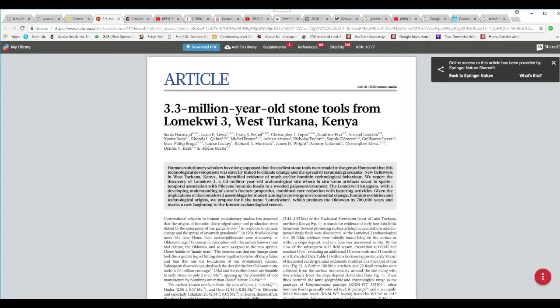Human evolutionary scholars have long exposed that the earliest stone tools were made by the genus Homo, and technological development was linked to climate change and the spread of savannah grasslands. Now, I thought that the United States was responsible for global warming. But here we have the ideology, which shows you that this is ideology, not science. It's called the mental disorder of liberalism.